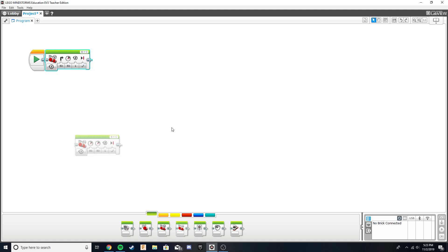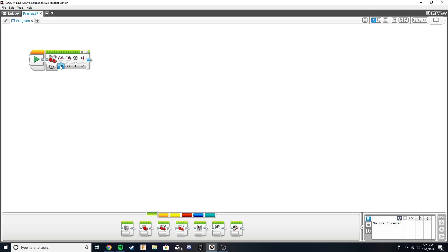Let's start with Move Tank. The two directions we want to turn in are right and left — we've already discussed how to go forward and backward. We'll start with a 90-degree turn, which is essentially a turn that creates a right angle. The way we do this is by setting one power to zero and setting the other power to whatever value you like — it could be 50, 100, or 25.